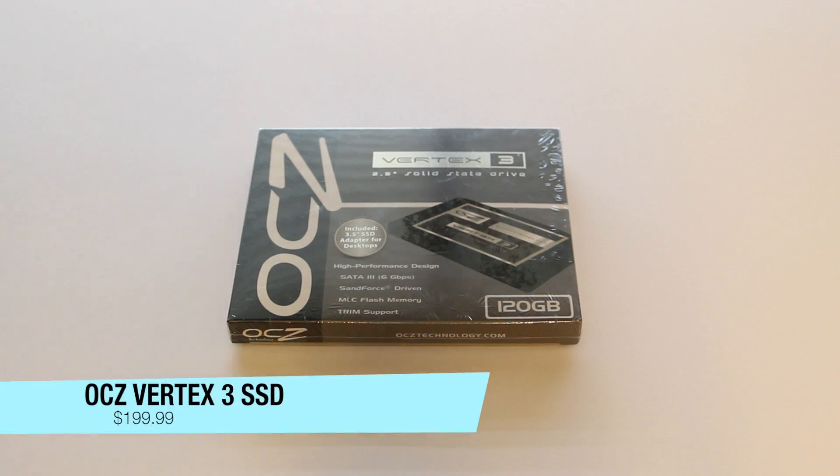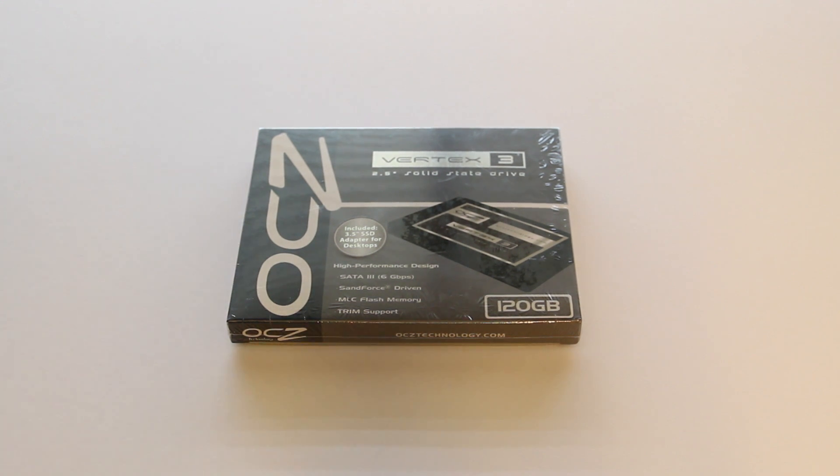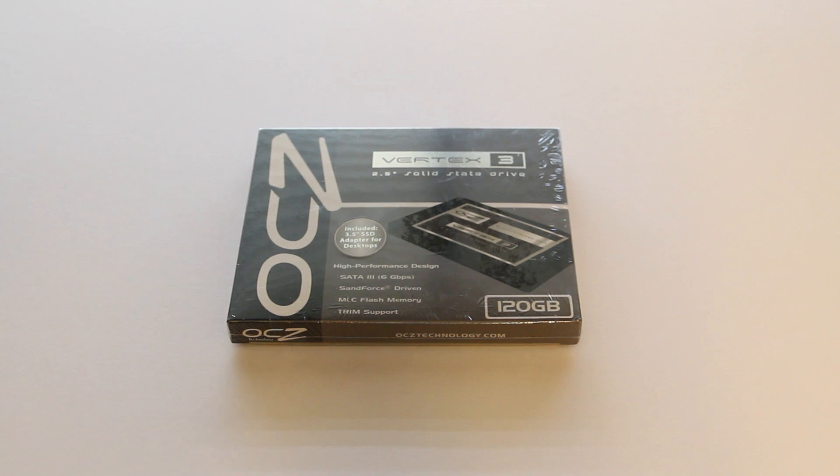Hey guys, just one with Jada Gabble here and today I've got the unboxing for you guys of the OCZ Vertex 3 2.5 inch solid state drive.